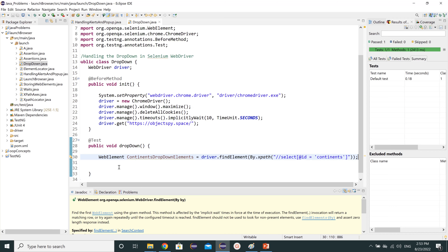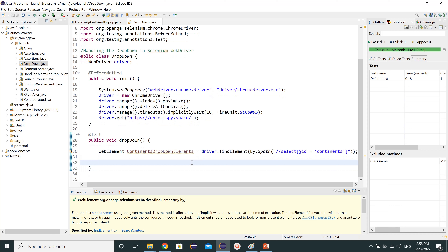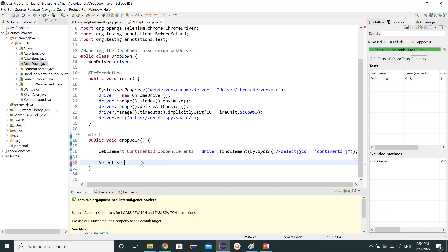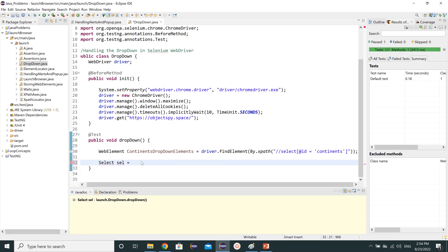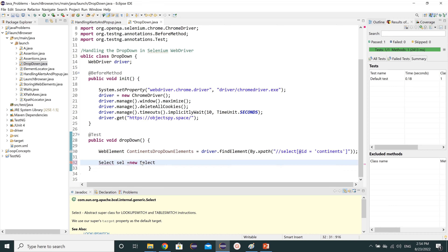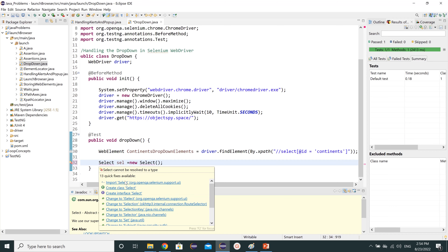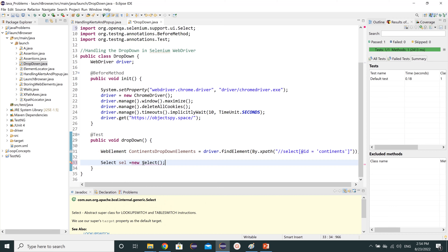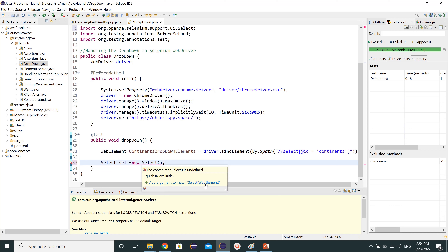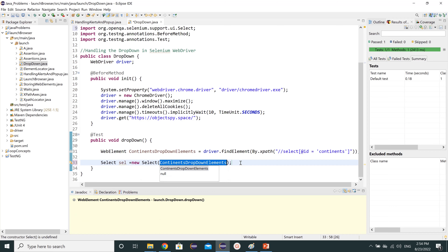Next, for the drop-down, we need to use the Select class. We'll create an instance: Select sel = new Select(...). After importing it, hovering shows it requires a WebElement argument. We'll pass in our continentsDropDownElement, which is the perfect one to feed here.